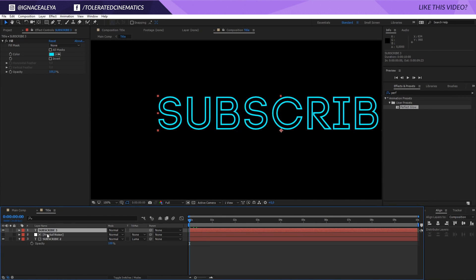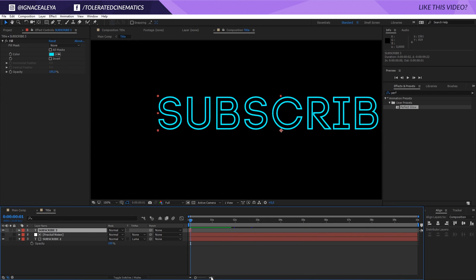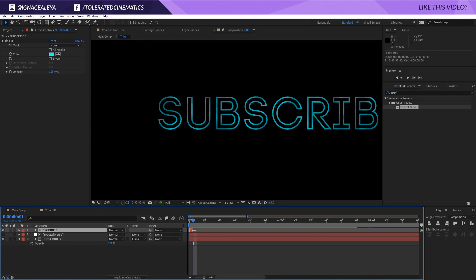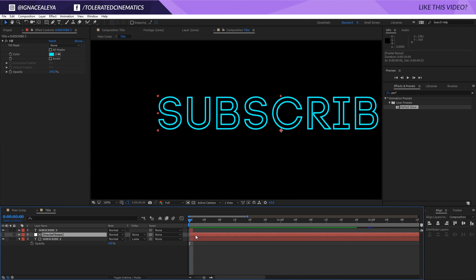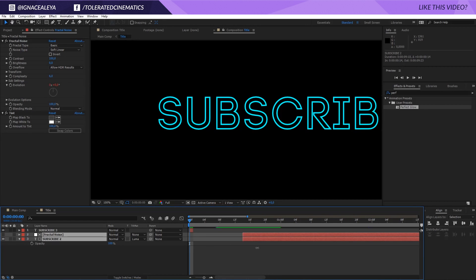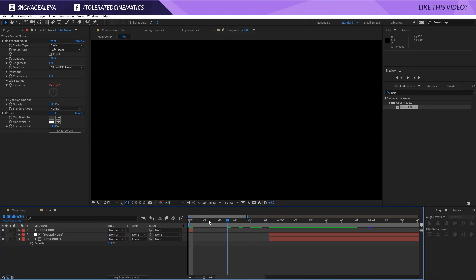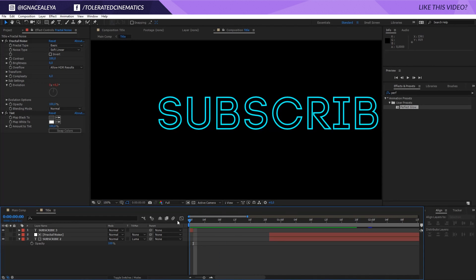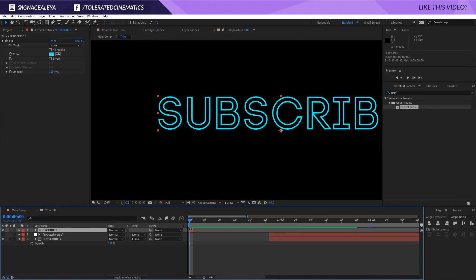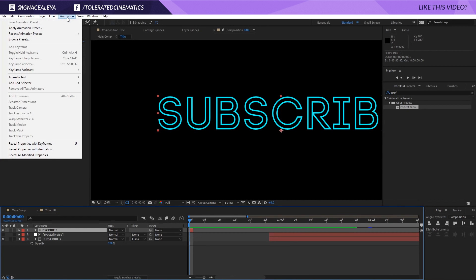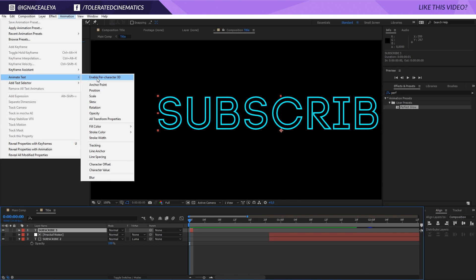So go to the beginning of your timeline. Go one frame forward and just trim it completely to one frame. Zoom in a little bit. So we have just one frame of this text and then of course we can select these two layers and just trim them towards here. So we just have this frame to work with. And what I want to do here is actually click on the text. Go to animation and apply and animate text.